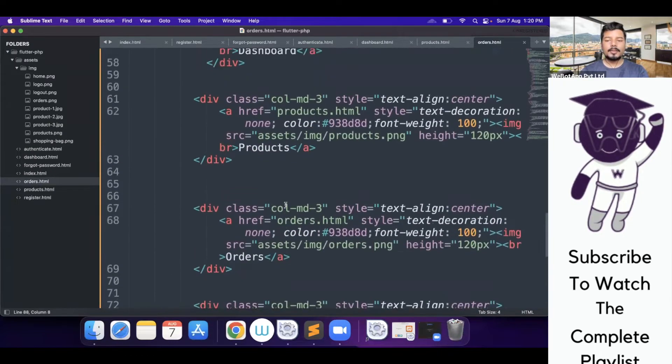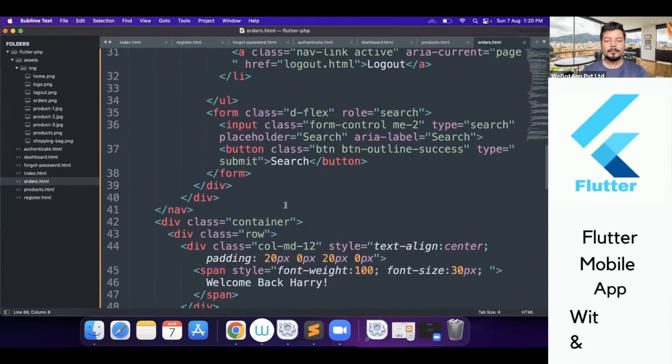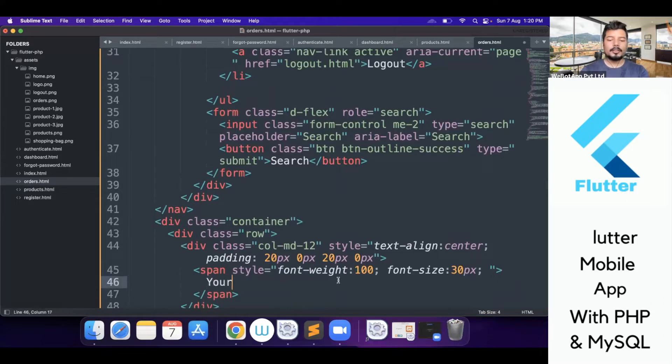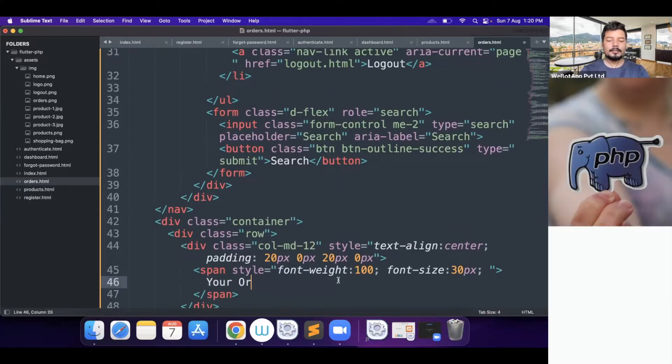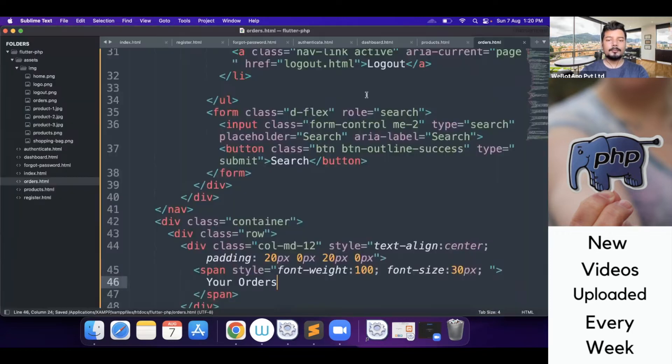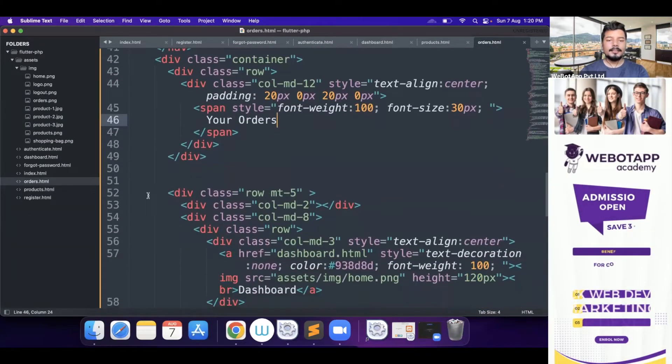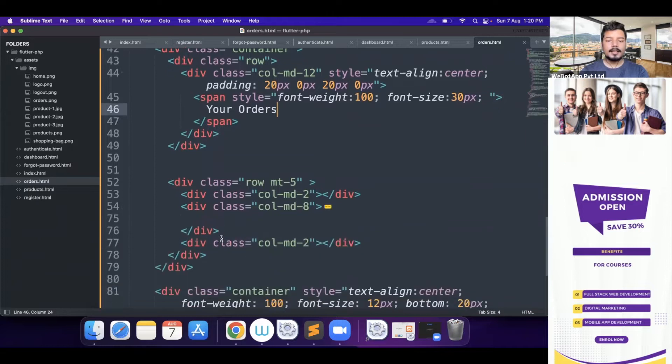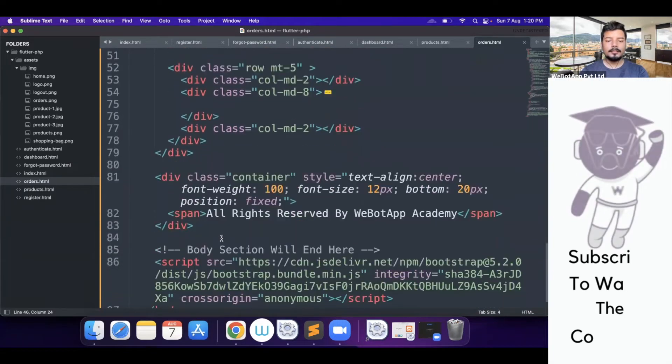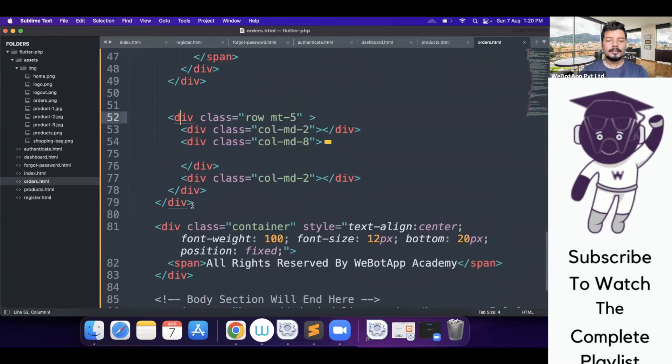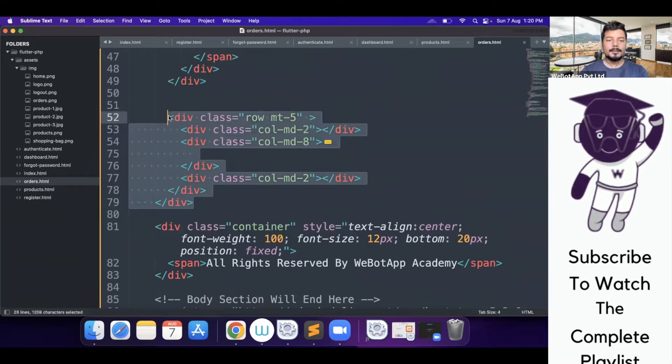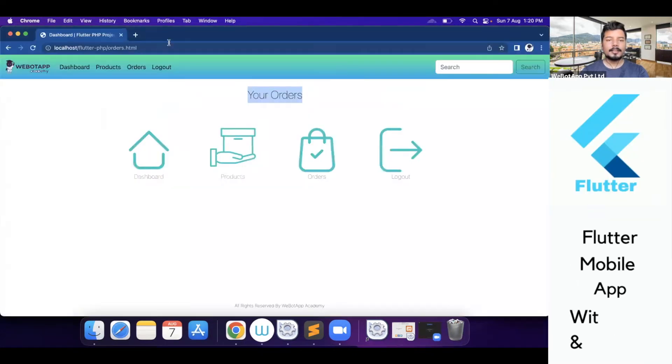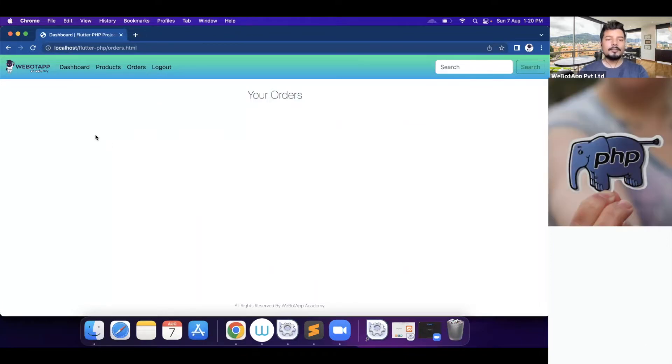So at first we have to give it a name. The name of the page will be your orders. Let's reload it. It's working pretty perfect. Then in the next section I'll be deleting all the other divs which we have created and let me reload it now. All done.